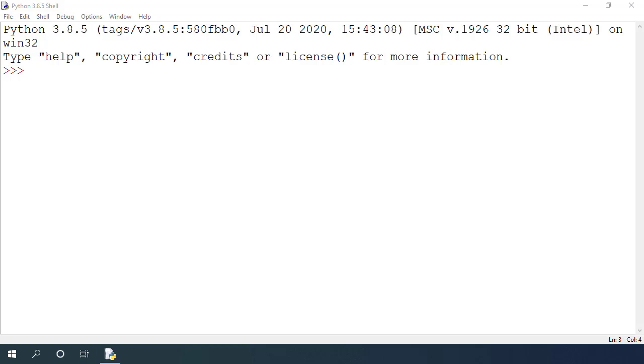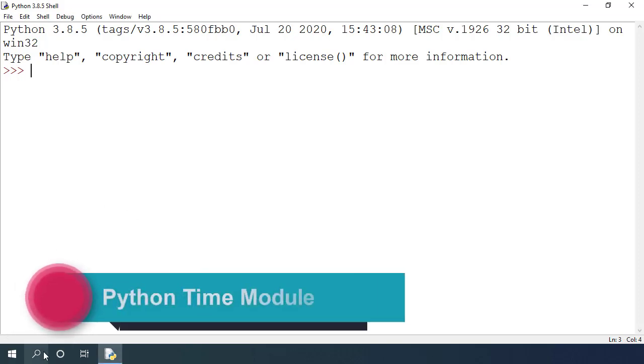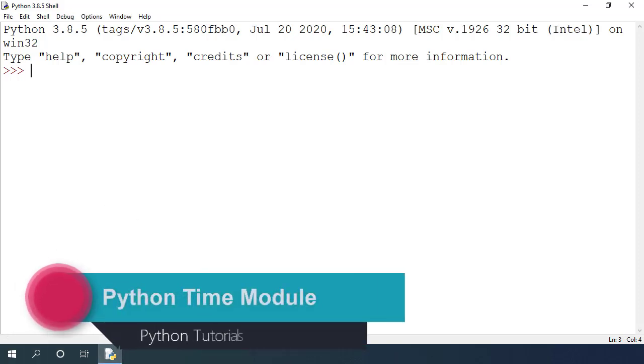Hey everyone, in this video we are going to explore Python's built-in time module. In programming we may need to work with date and time in many different applications.